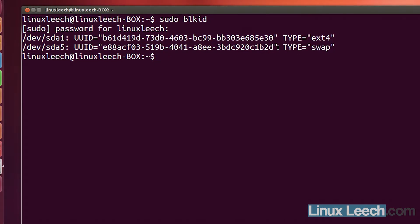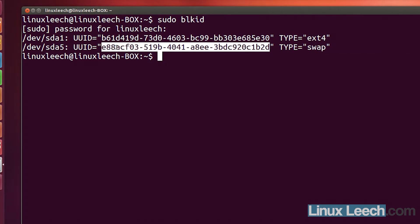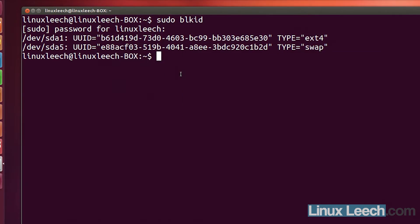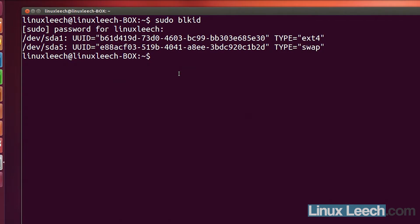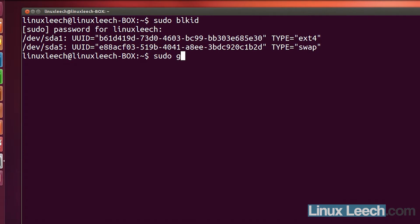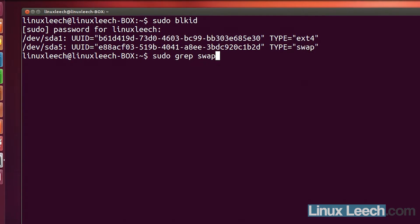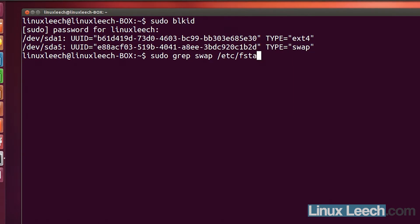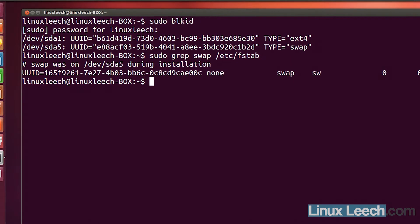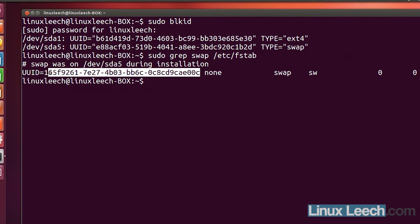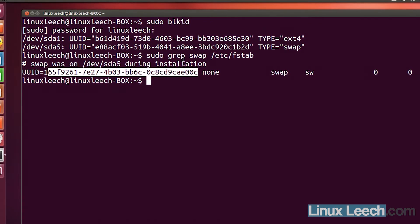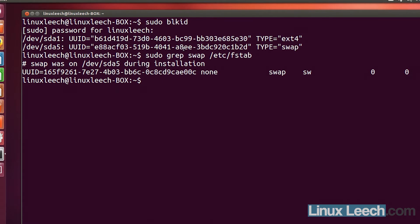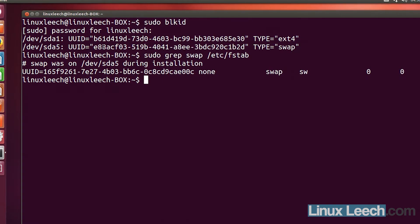As you can see it says here type swap. So this is the swap partition, well the UUID for the swap partition that we created. I'm just going to copy that and compare that to what's currently in my fstab file. So I'm going to sudo grep for swap in /etc/fstab. As you can see they're different. This is the old one in our fstab file currently and this is the new one that we created. So all we need to do is replace this with this.